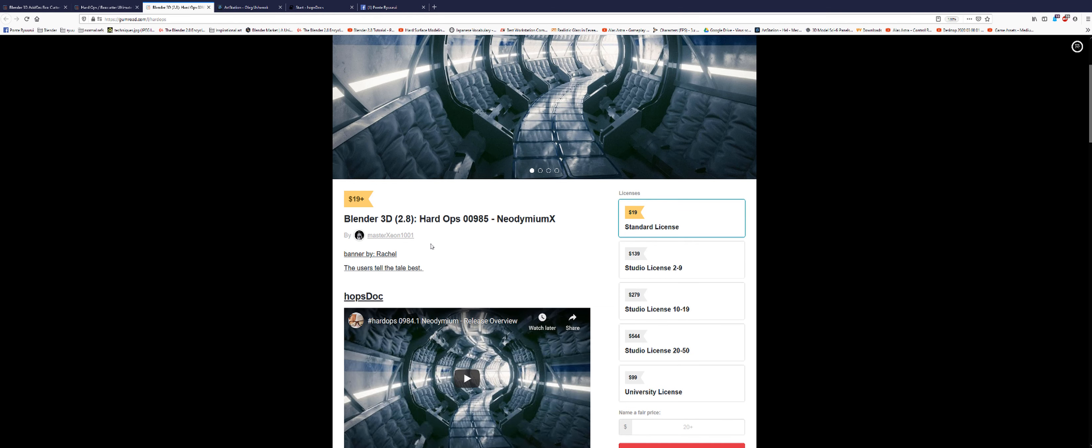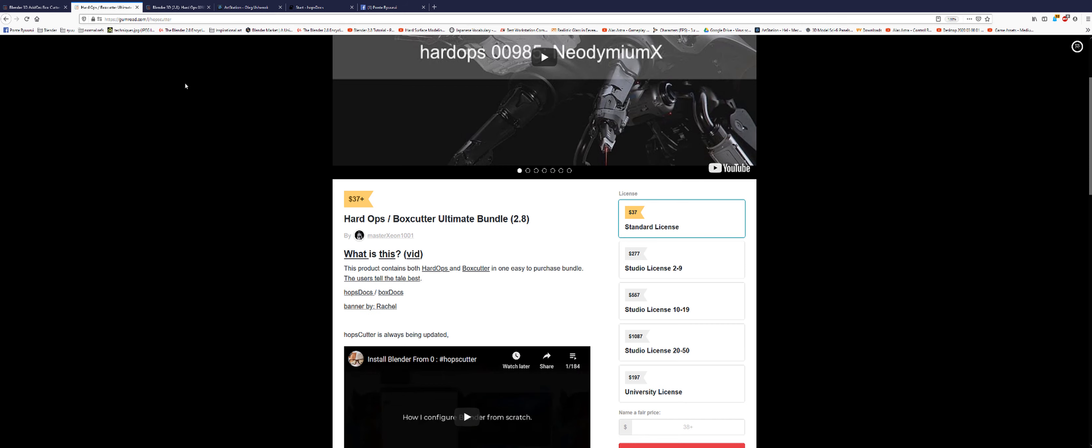So where can you get Hard Ops from? You can get it from Gumroad and Blender Market. Just go to Master Xeon 1001 Store Front and just download it from there. If you don't have Box Cutter, just grab a bundle and you're good to go.